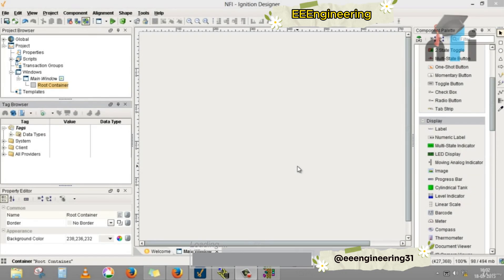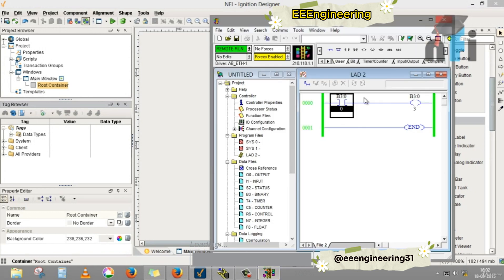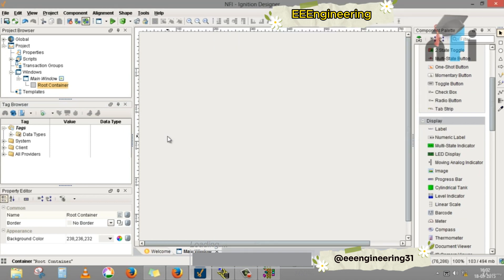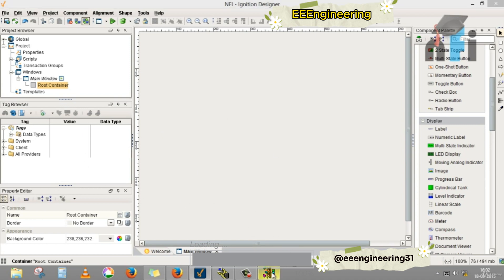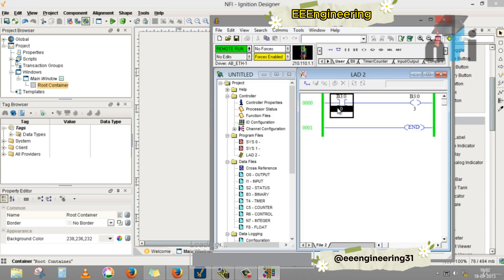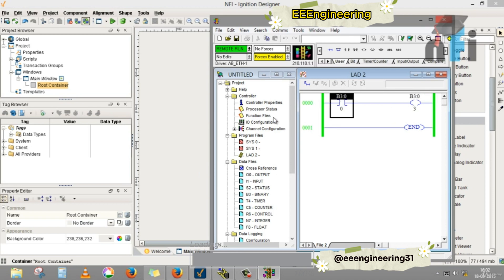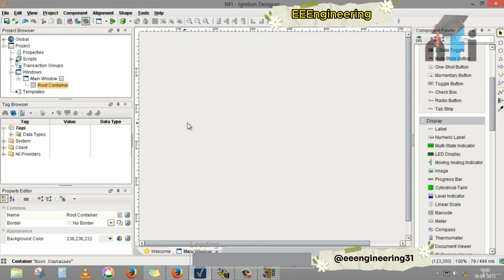In this video we will understand tags. Tags are the addresses which link the SCADA software with the PLC addresses. If you have worked on HMIs you might understand what tags are, similar to Allen Bradley HMIs. If I want to link this address P3 column 0/0 of my PLC to the SCADA screen, I have to create its tag.